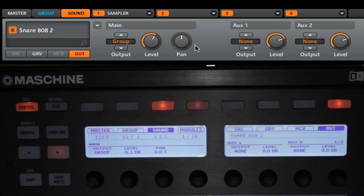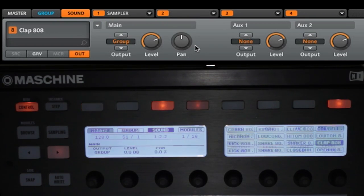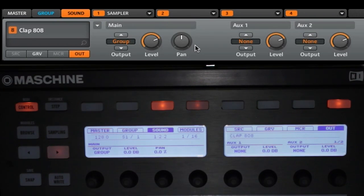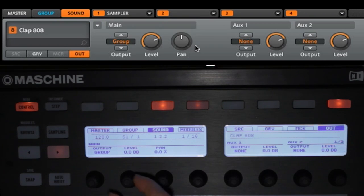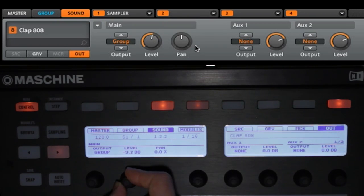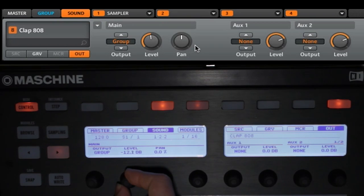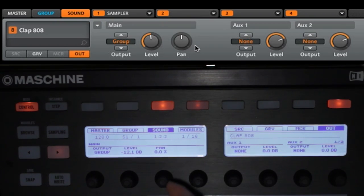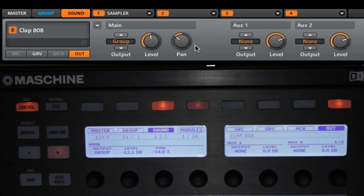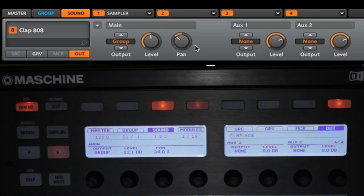Next, we're going to go to the clap. So we'll do select, clap. And for this one, we are actually going to start by changing the level and the pan. We'll change the level back down to about minus 12 or so. And we're going to pan this to the left, pan minus about 34. Now on the clap, we are also going to change the pitch a little bit.